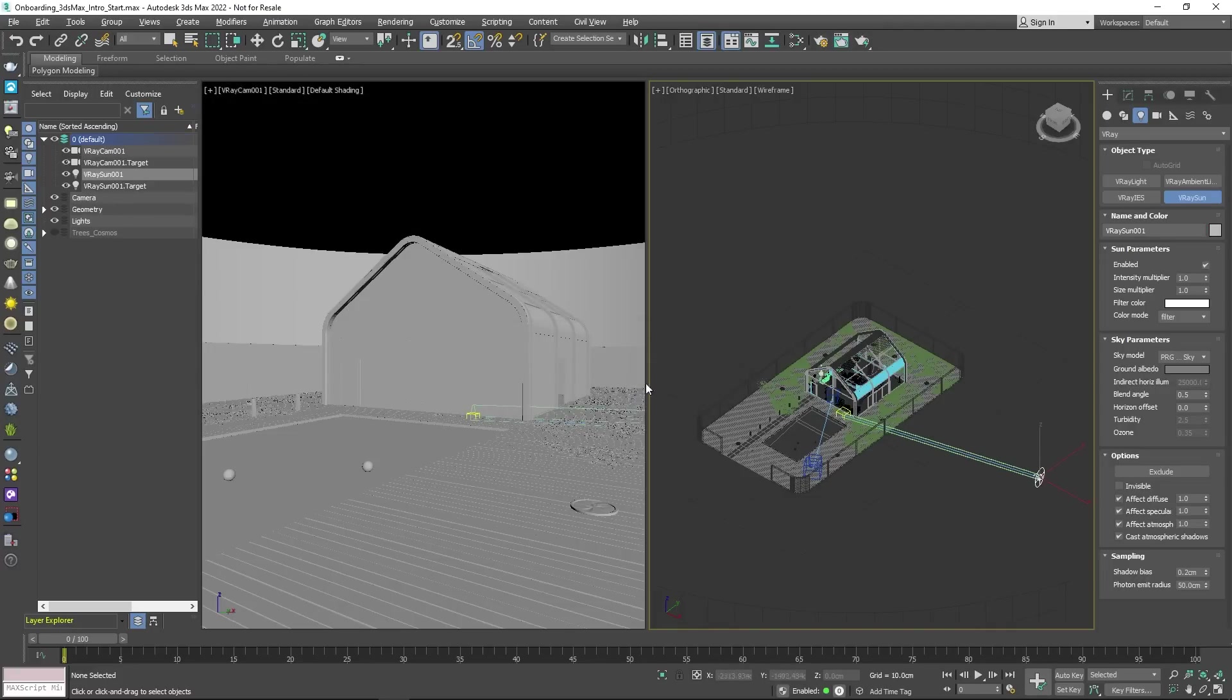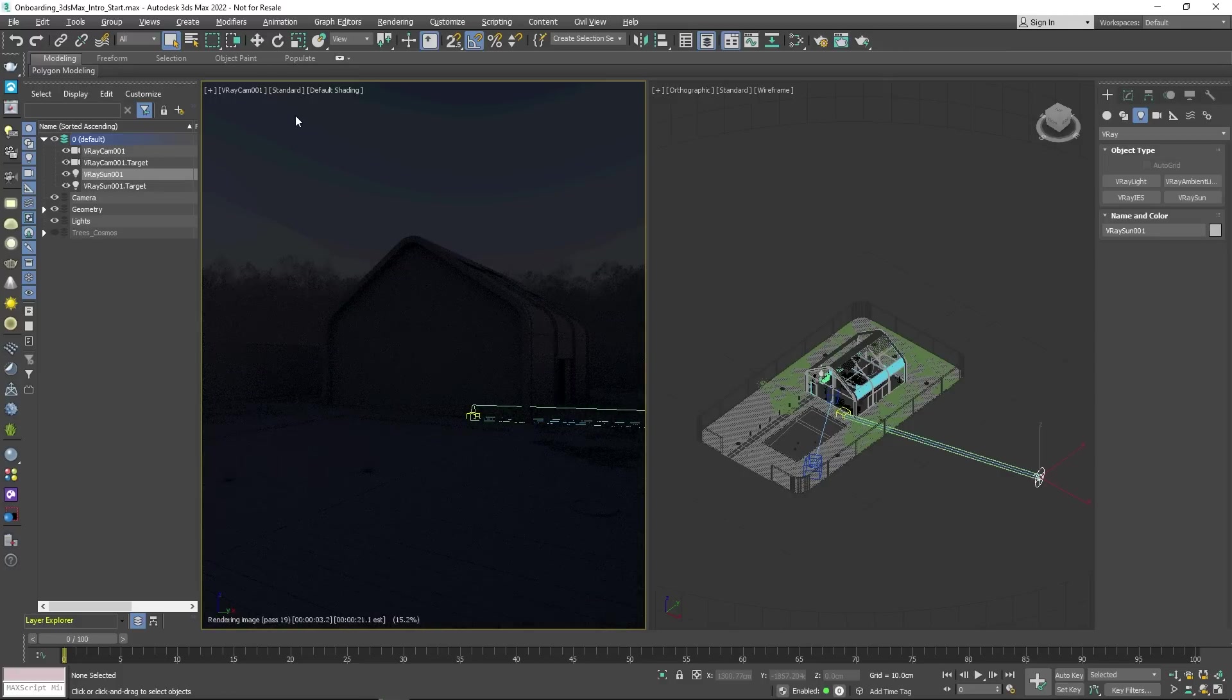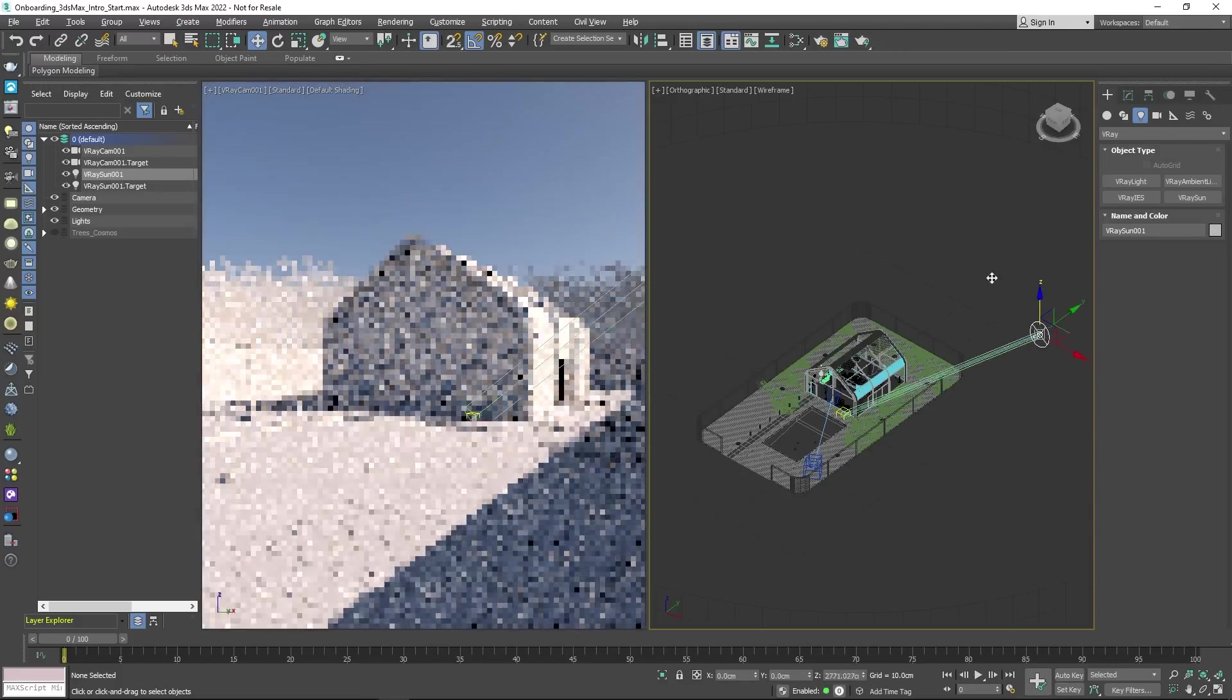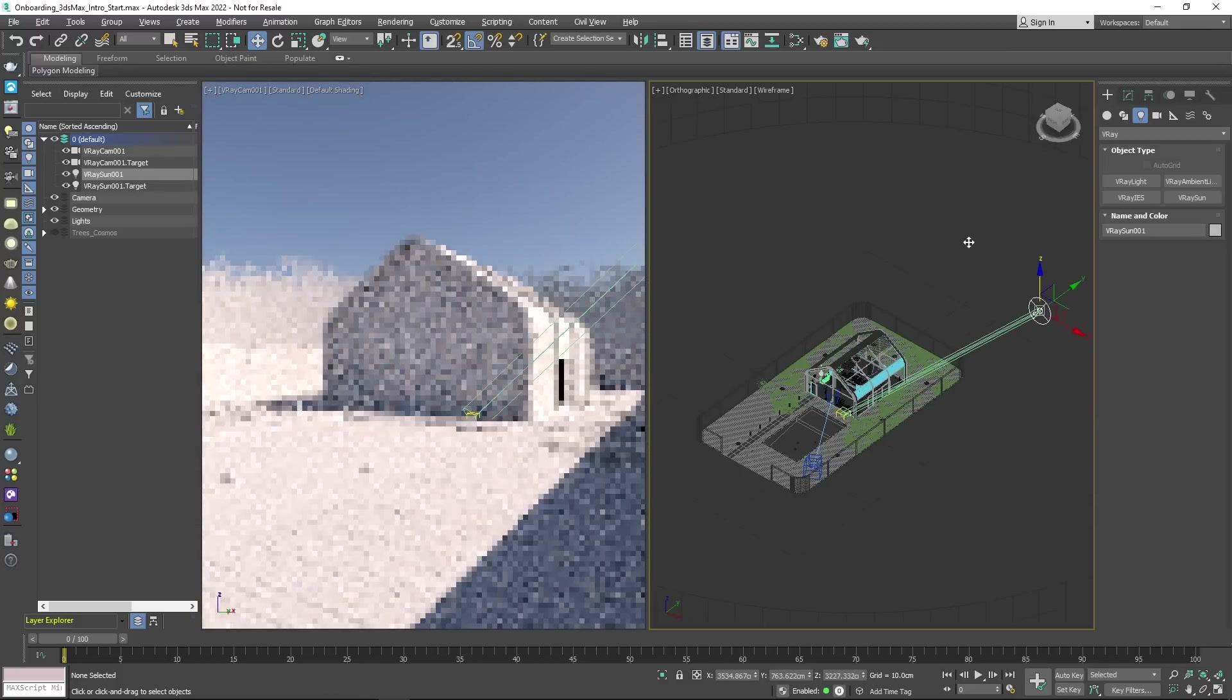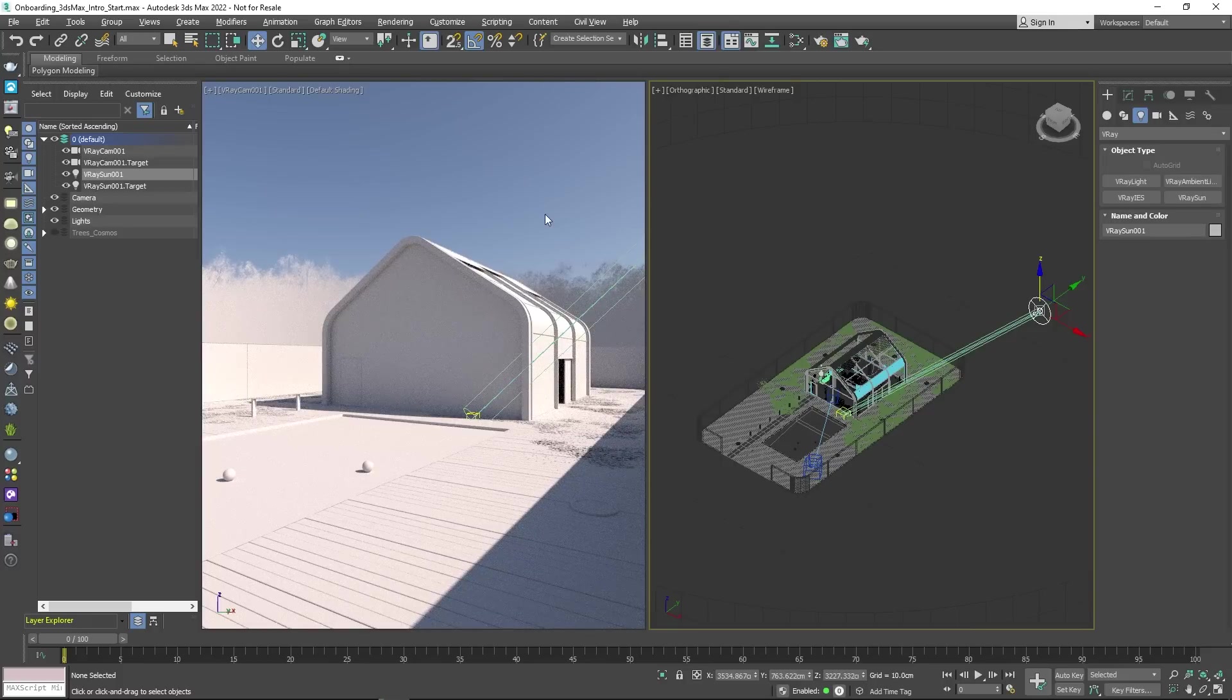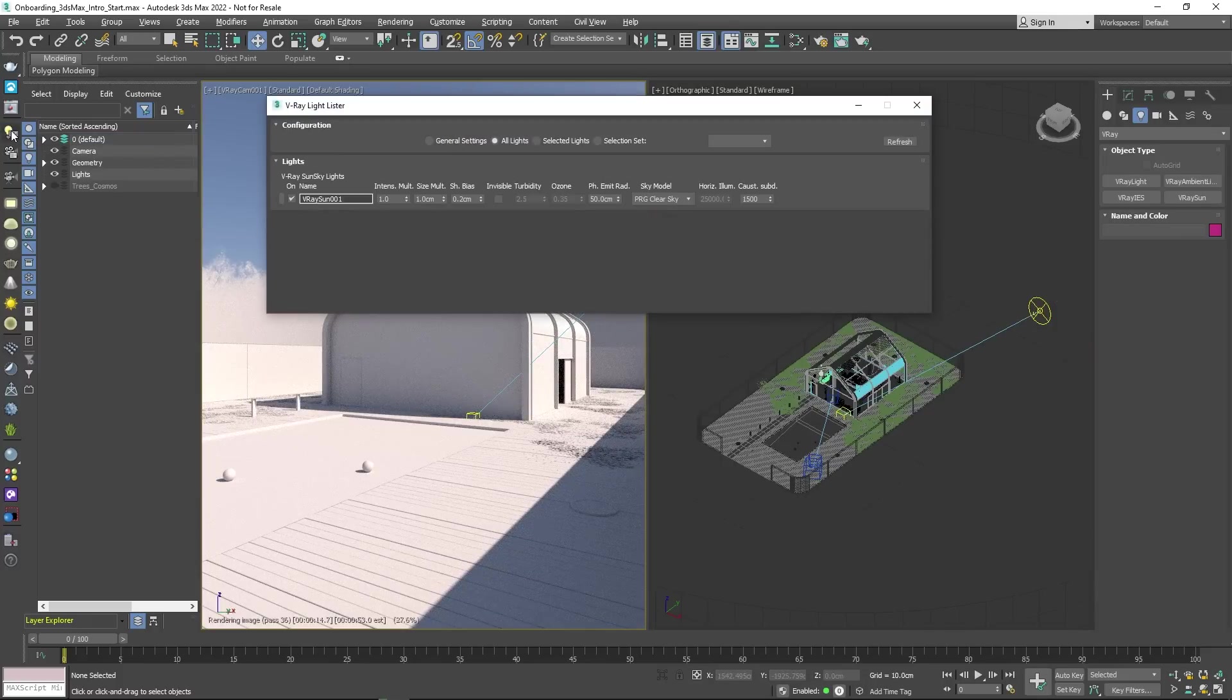To preview the result, just enable interactive rendering inside the viewport. To control the sun's direction, drag the gizmo arrows in the viewport. To change the sun's settings, open V-Ray's light lister and edit them from there.